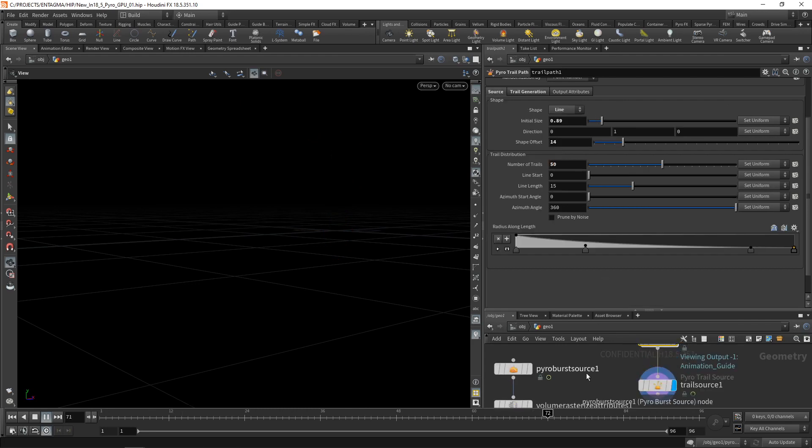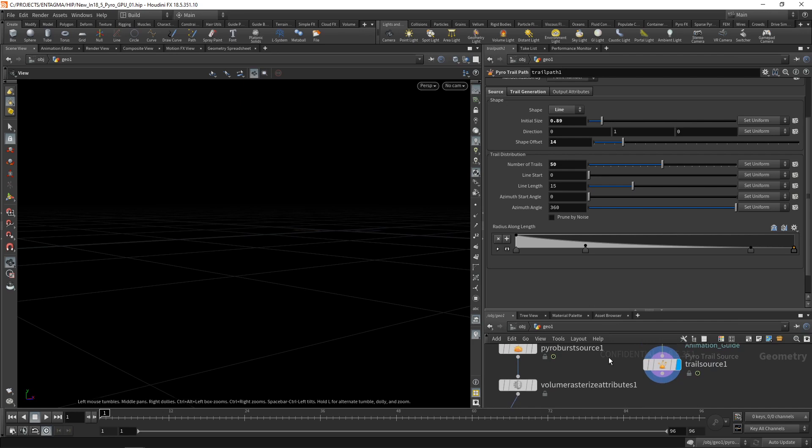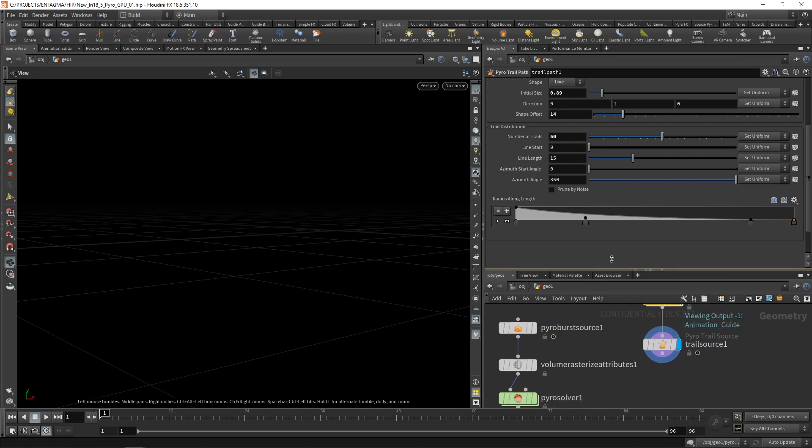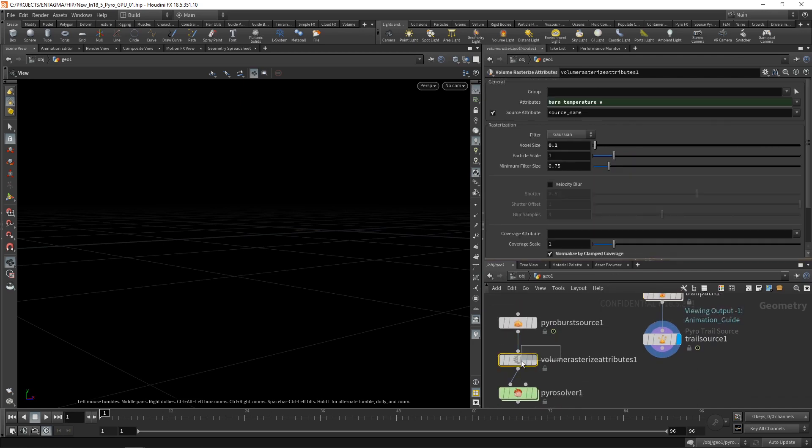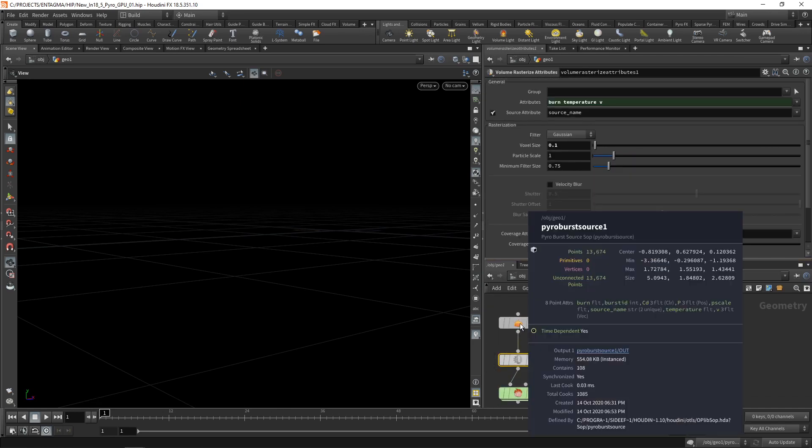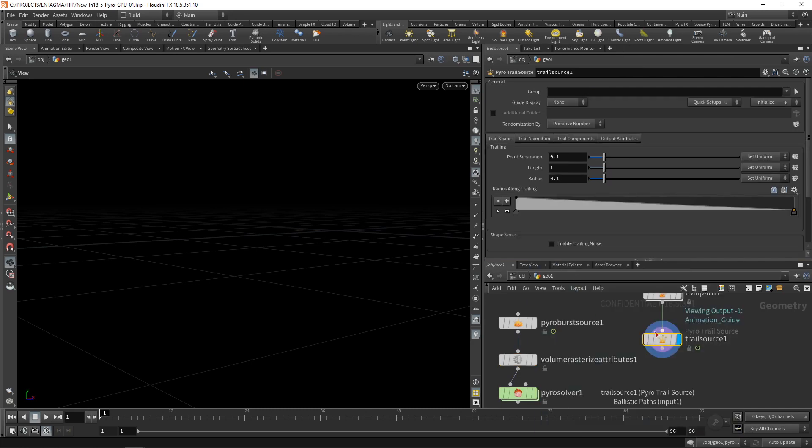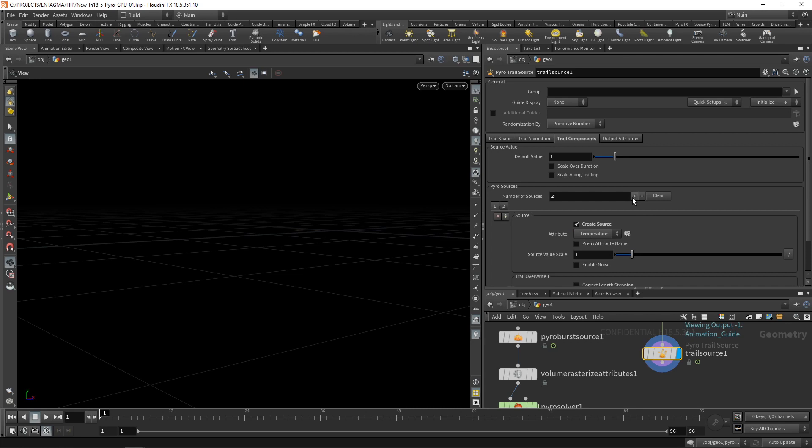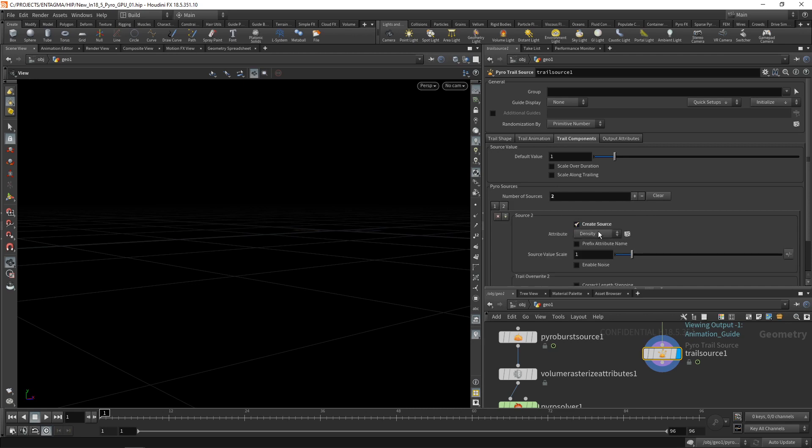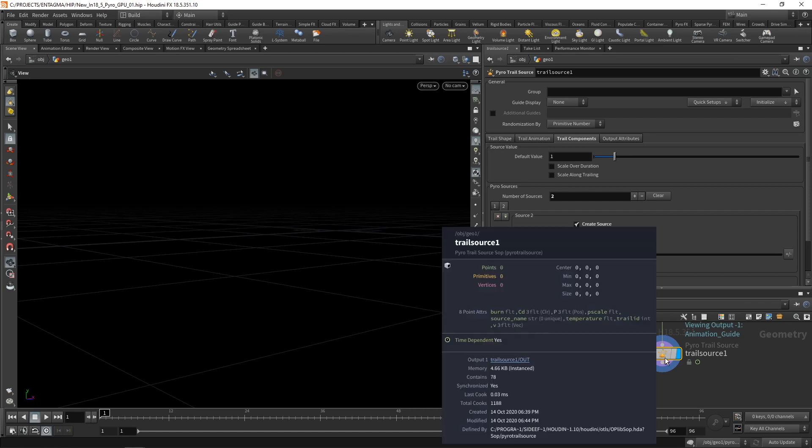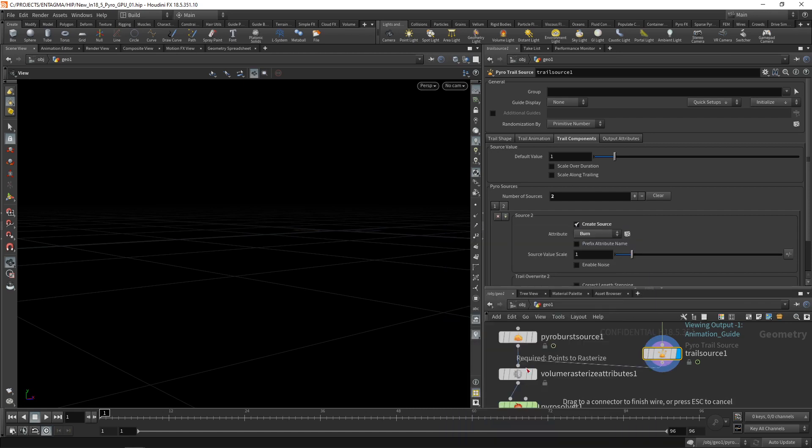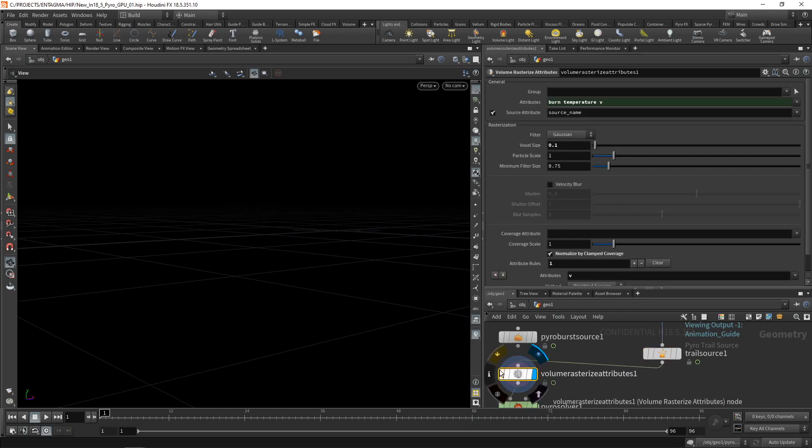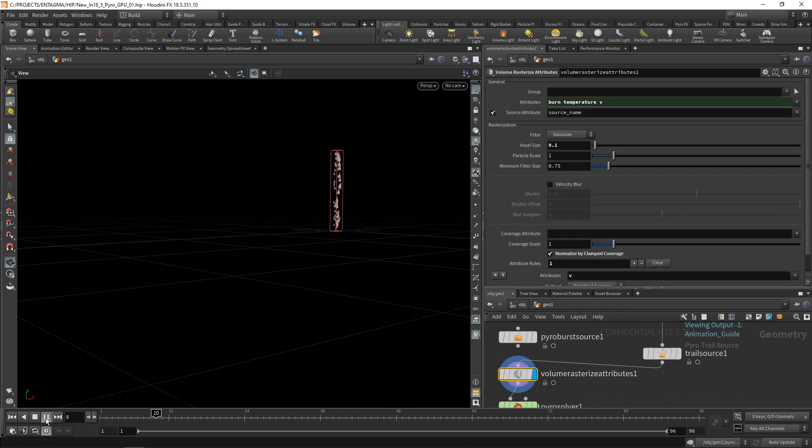Yeah, maybe something like this. So let's take this and pipe it into the volume rasterized attributes. And again, this expects those two attributes called temperature and burn. So let's set those up on the trail source here, which hides in the trail components here. And by default is set to generate density. However, we want to generate a temperature, set this to one and add another source attribute here, second tab here, just check create source and set this one to burn. So now if you mouse over it, we can see temperature and burn being created. So let's wire this into the volume rasterized attributes here and hit play.